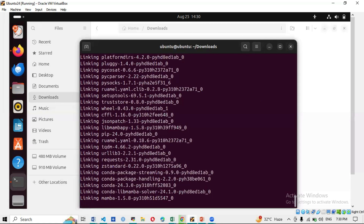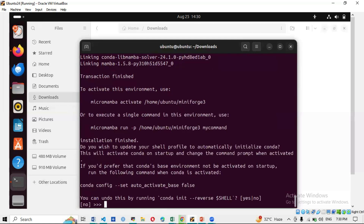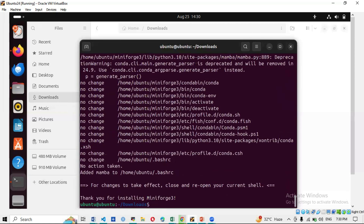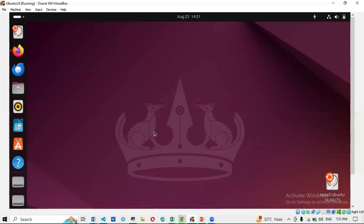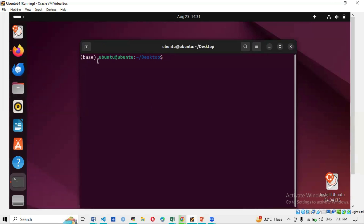You only need to install Miniforge once. When asked 'Do you wish the installer to initialize Miniforge3 by running conda init?' type 'yes'. After that, Miniforge is installed. Close the terminal and reopen it. You'll notice the prompt now shows '(base)' before the path — before installation it just showed 'ubuntu', now 'base' appears, confirming Miniforge is activated.